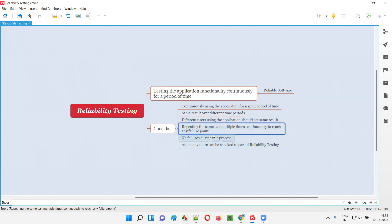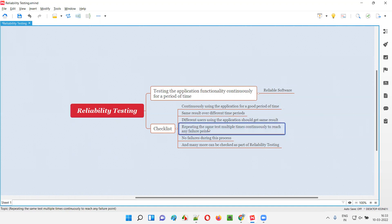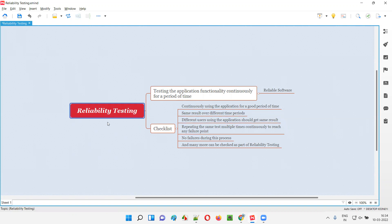Another checklist item for reliability testing is repeating the same test multiple times continuously to reach any particular failure point if possible. For example, testing the login functionality — giving a valid username and password and continuously clicking the login button repeatedly — to see if the application fails. Such frequent repeated testing is also one kind of checklist item performed as part of reliability testing.